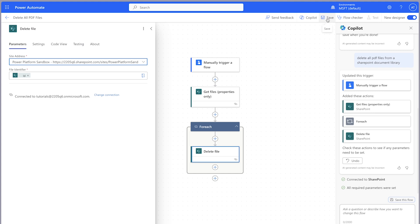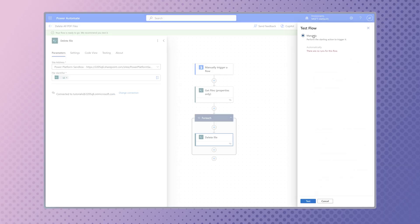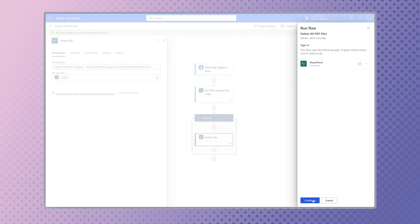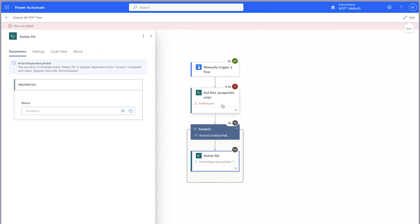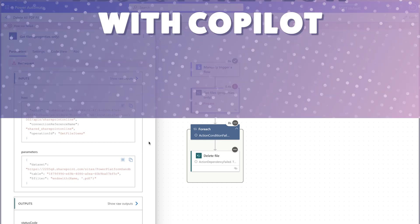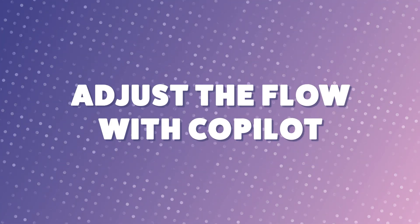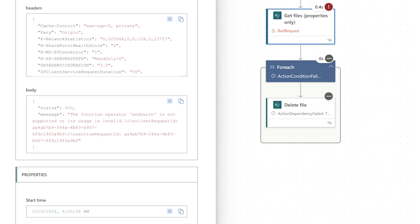In Power Automate, run the test. The flow has failed. Scroll down to the body outputs. There is an error with the filter query action. The 'ends with' operator is invalid — SharePoint only supports the 'starts with' operator.